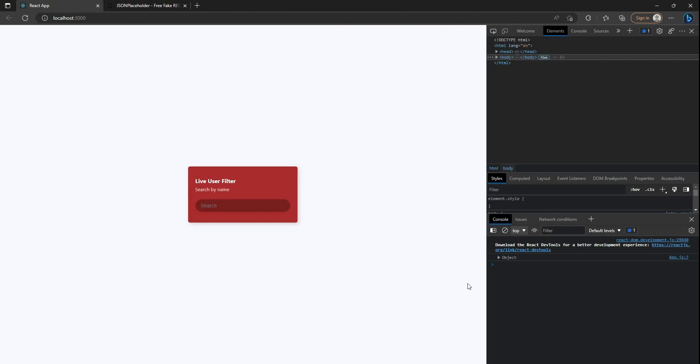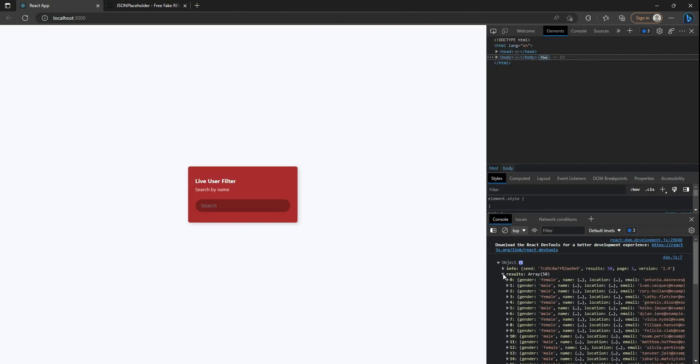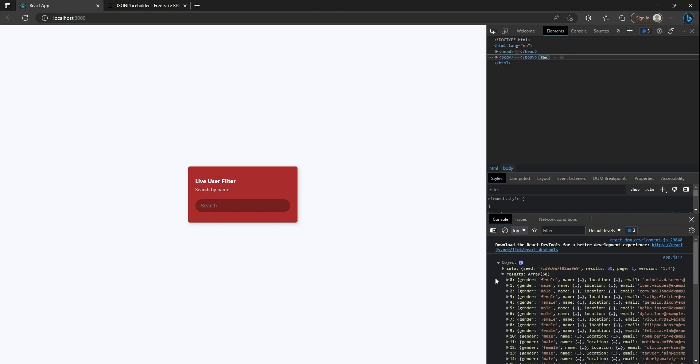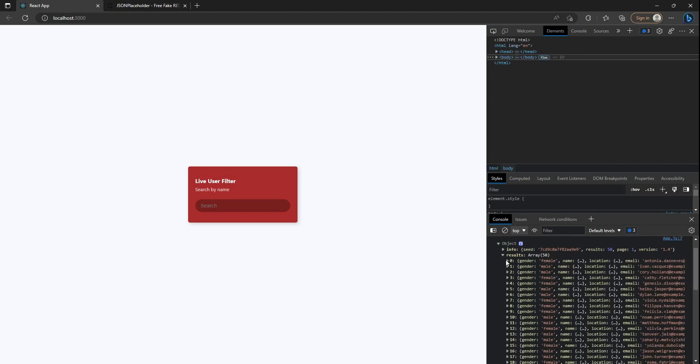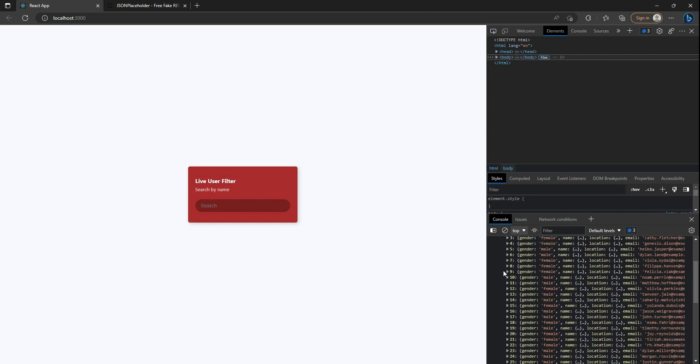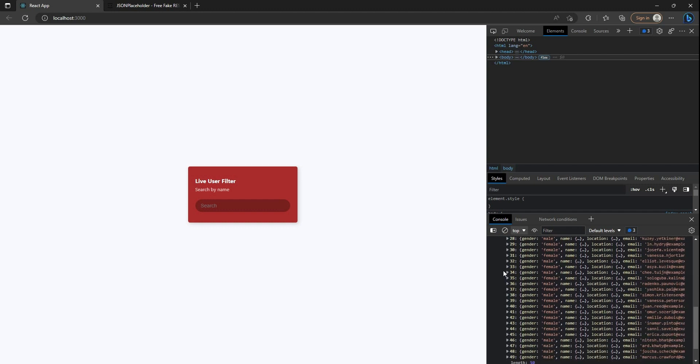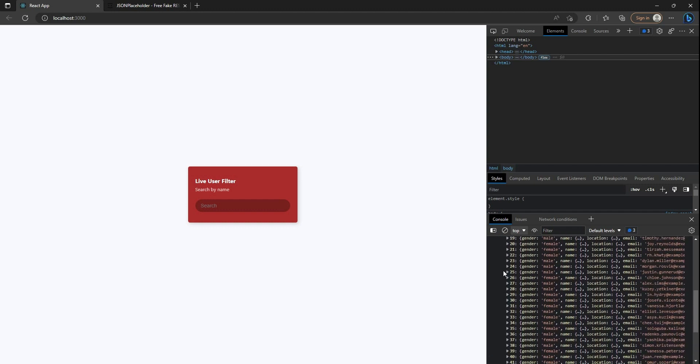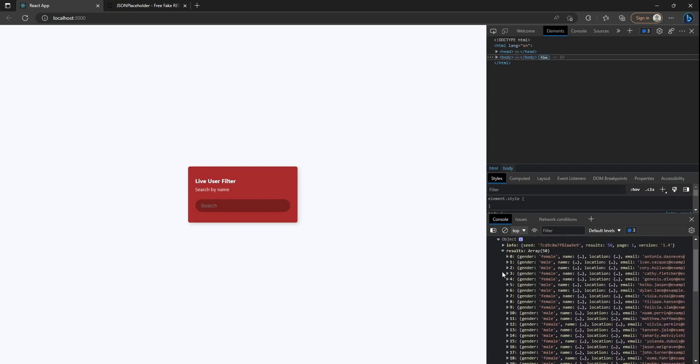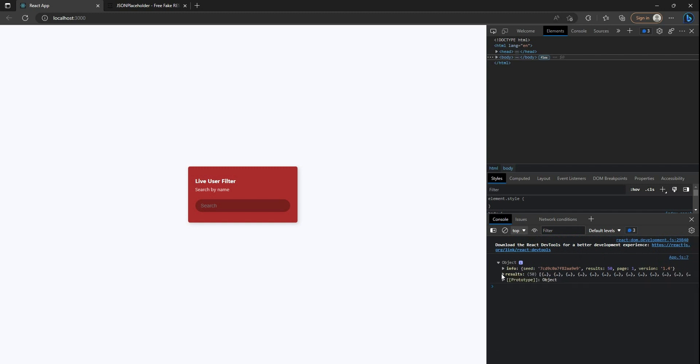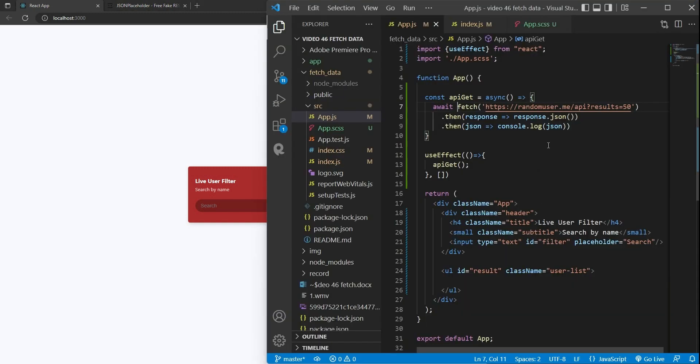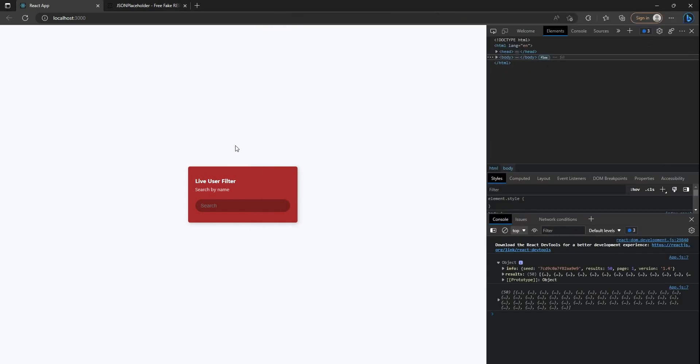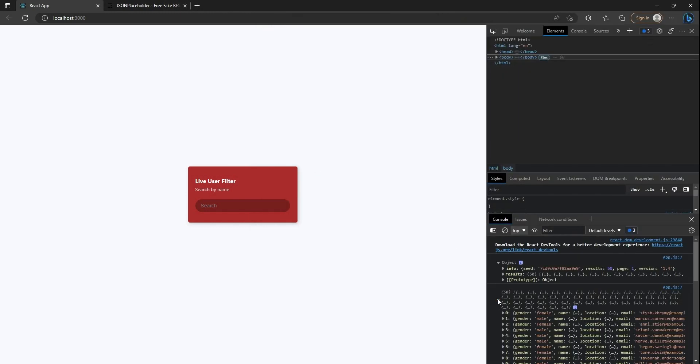Here we are. After we fetch data, we will get a JSON as an object with the results properties that include 50 users within it. To simplify, I will console.log json.results. So we have an array of the users.